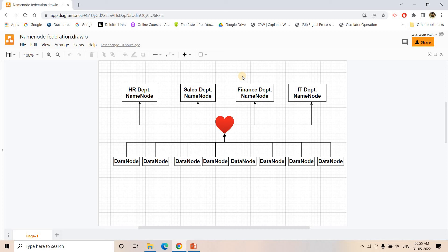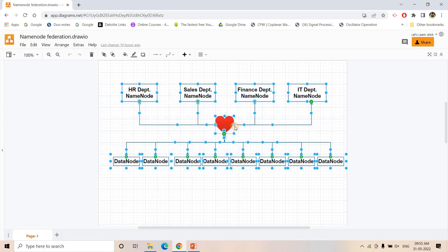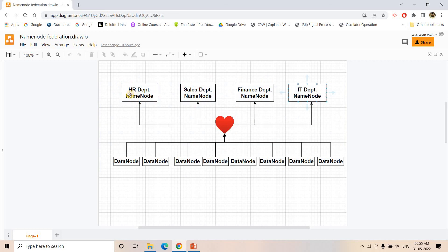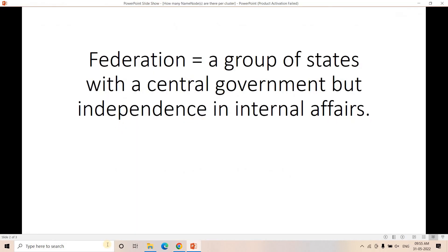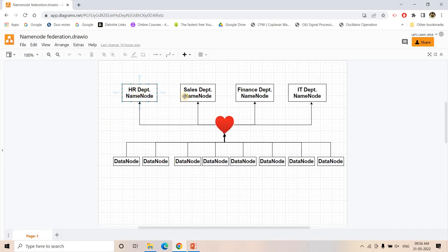In this kind of architecture, all NameNodes mind their own business — they don't coordinate with each other. The HR department NameNode has no need to coordinate with the Sales department NameNode. They are acting like individual entities, but overall they are all present in the same cluster. This is why it is possible to have more than one NameNode in a single cluster, and this concept is called NameNode Federation — they are independent in their internal affairs but working under the same cluster.